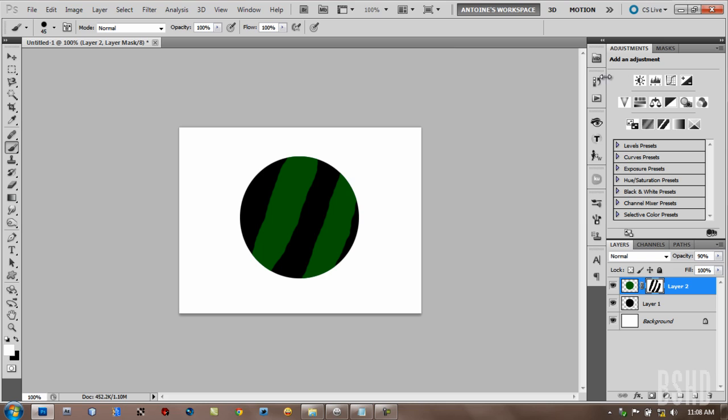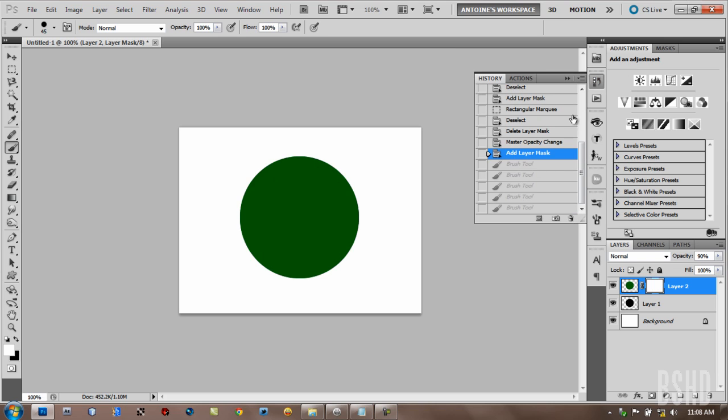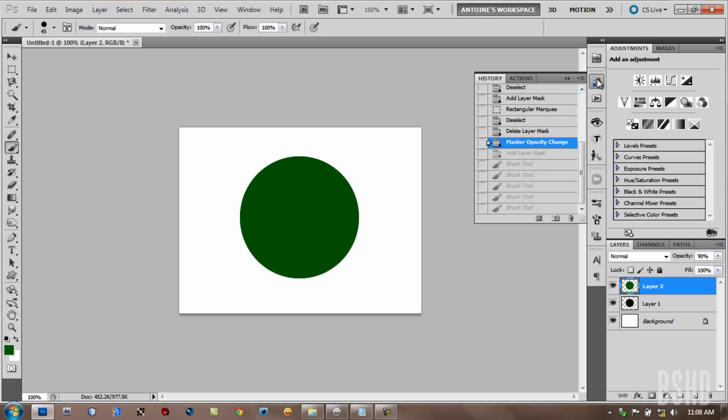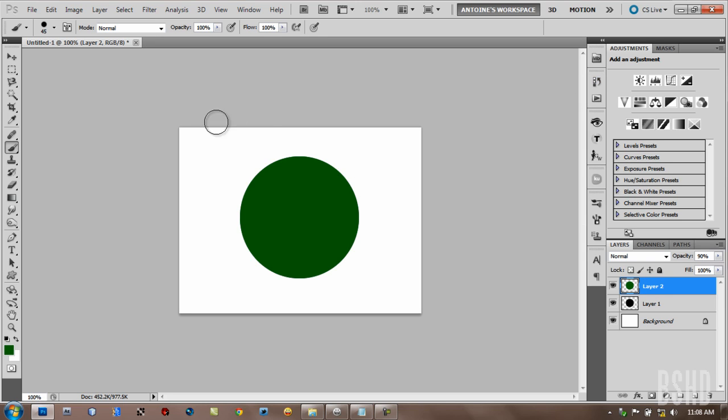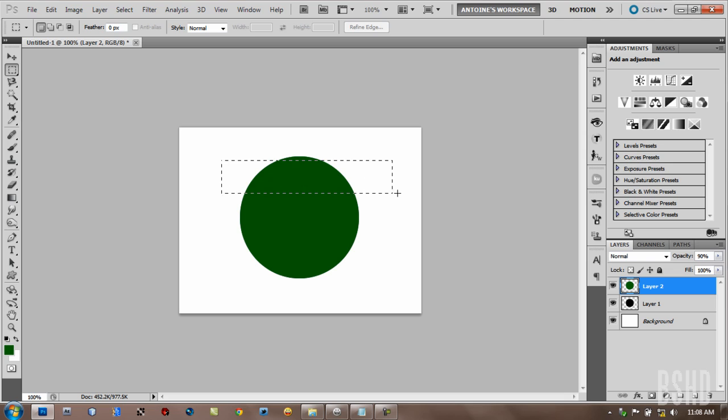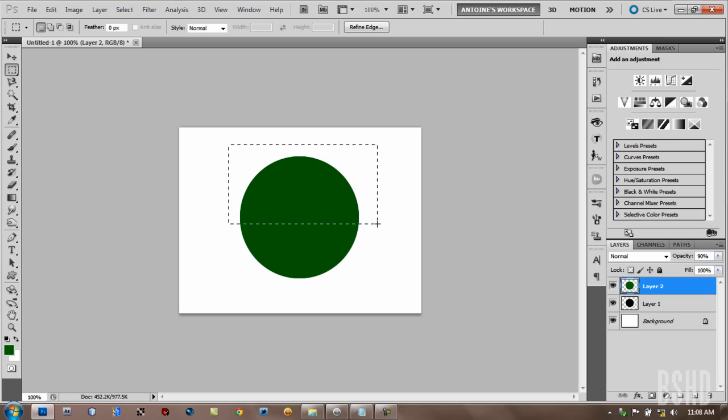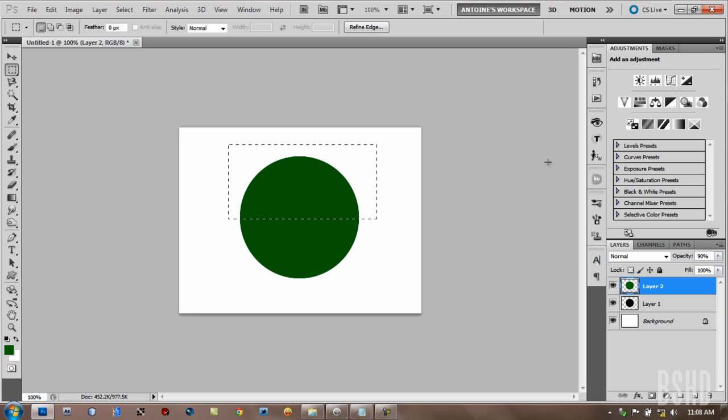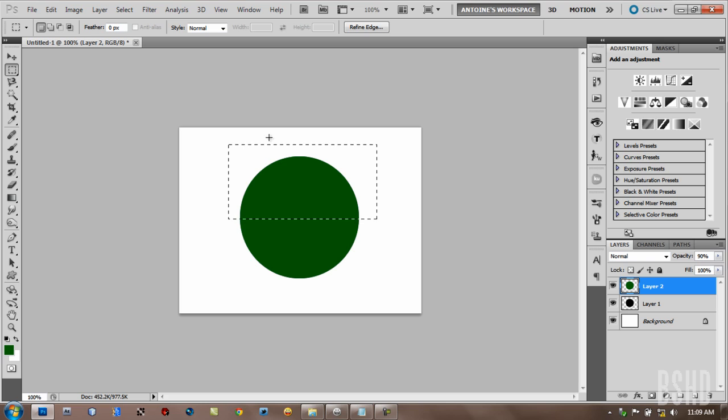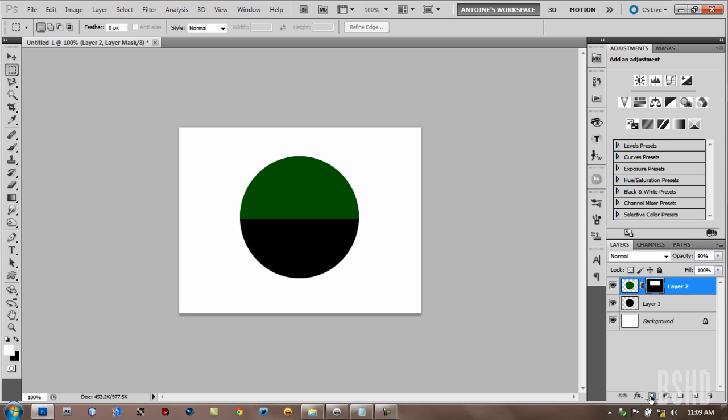You can also make Layer Mask from selection. Let's delete this Layer Mask first and then make a selection. The part you selected is the part you want to reveal, and the part you unselected is the part you want to hide. Let's make a selection like this and make a new Layer Mask. Then we just hide the part we didn't select.